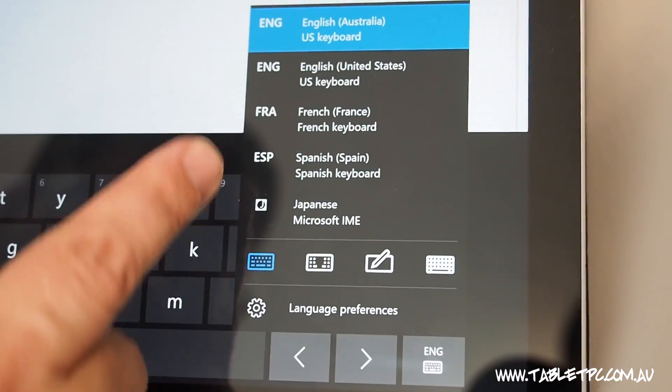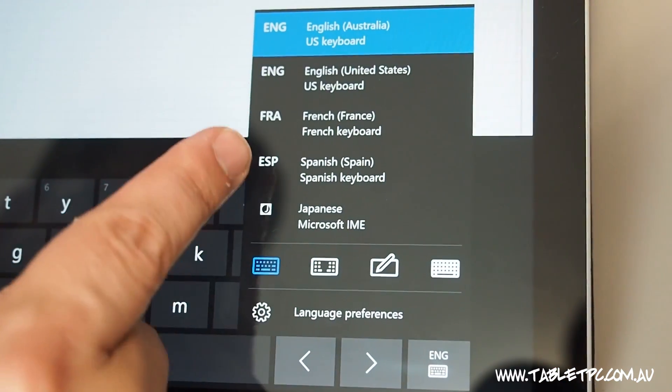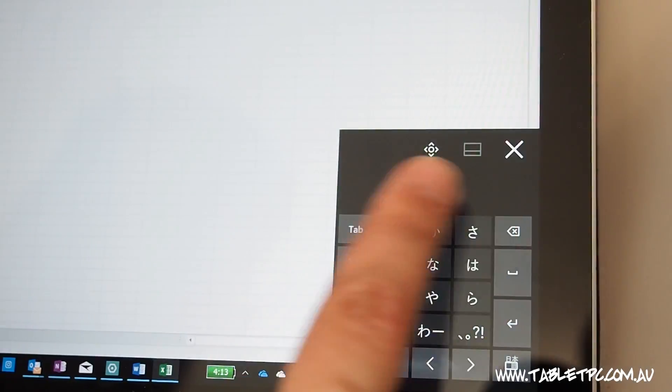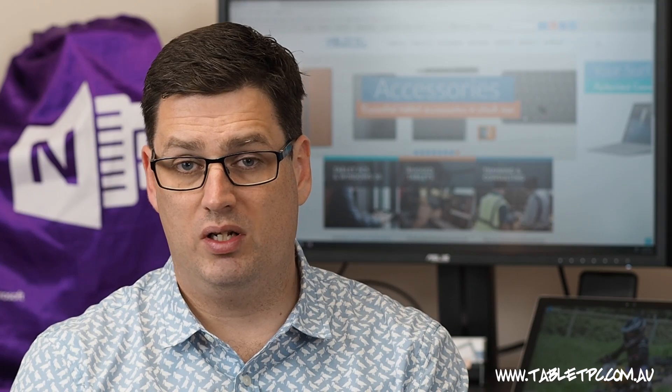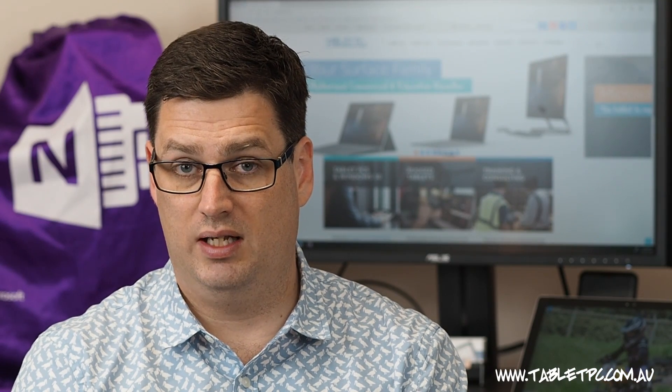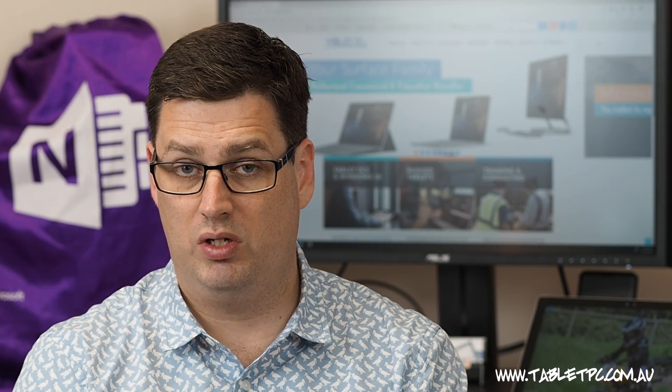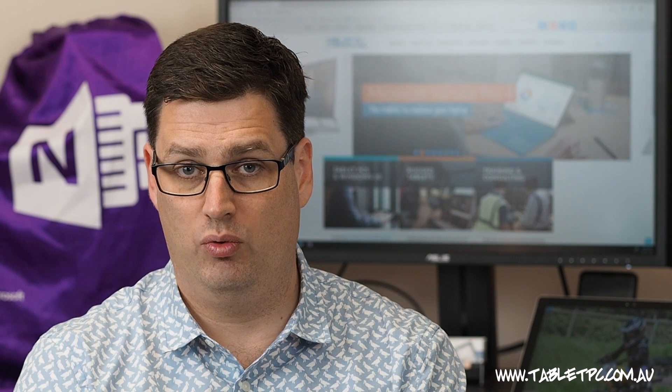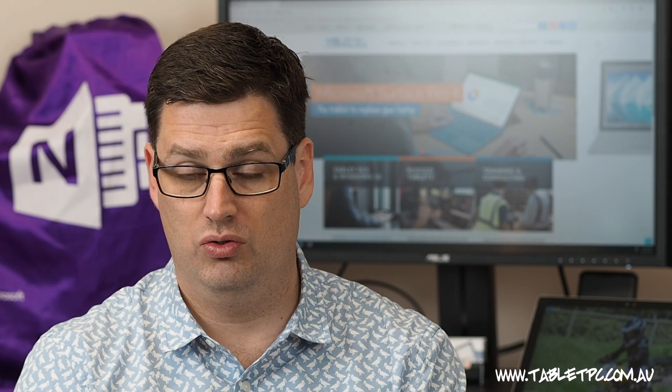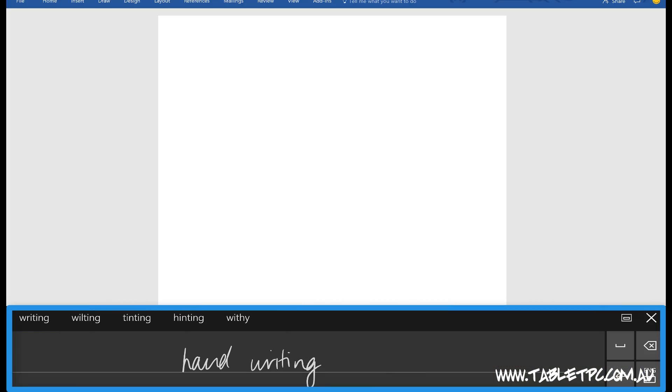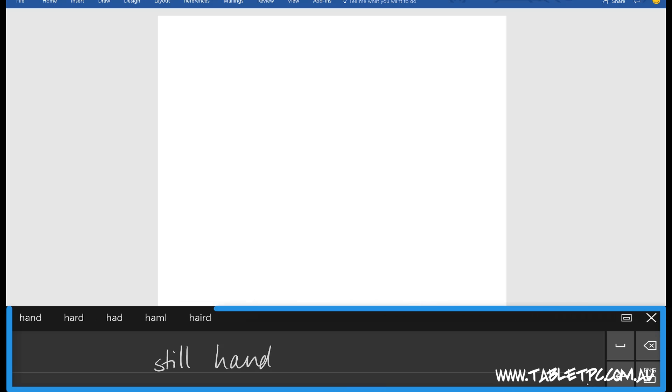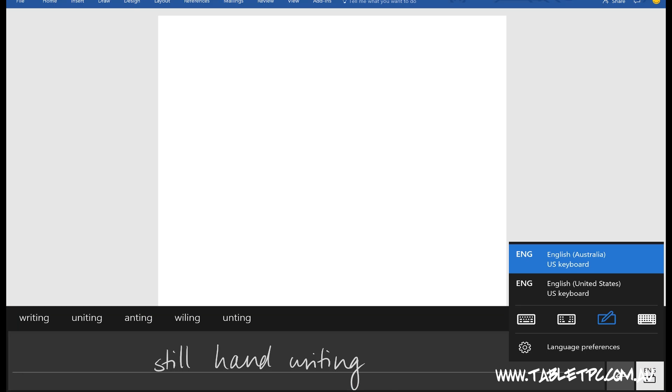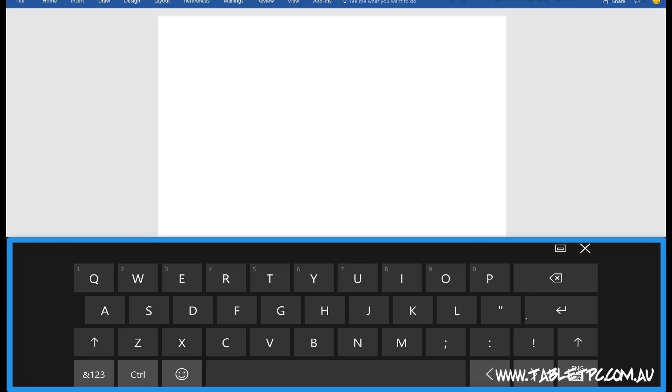If you're multilingual, you can also install other languages. Remember to switch back to the keyboard that you want to use next time, because Windows 10 will remember the last keyboard setting that you used. If you're using the handwriting panel, and you close the keyboard down, the next time you open it up again, it will still be on the handwriting panel. So, remember to switch it back to the keyboard if you normally like to use the keyboard.